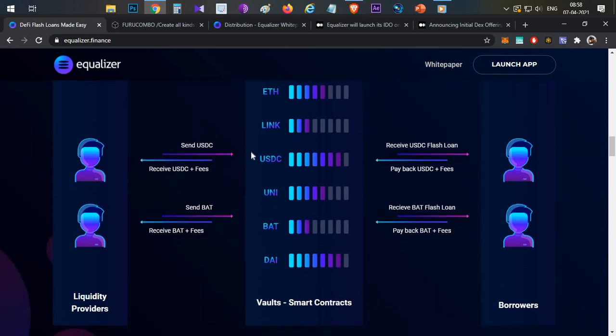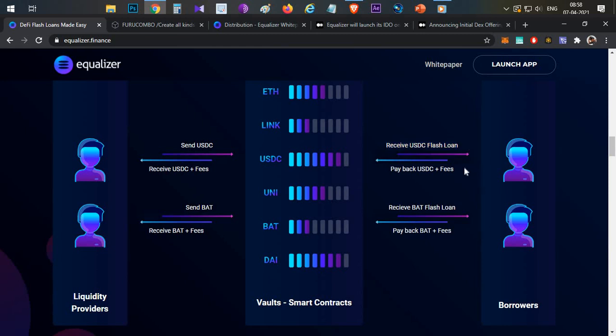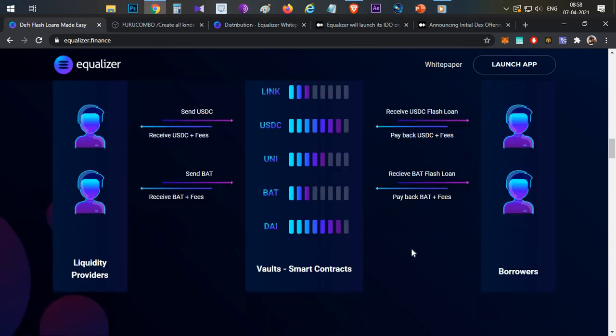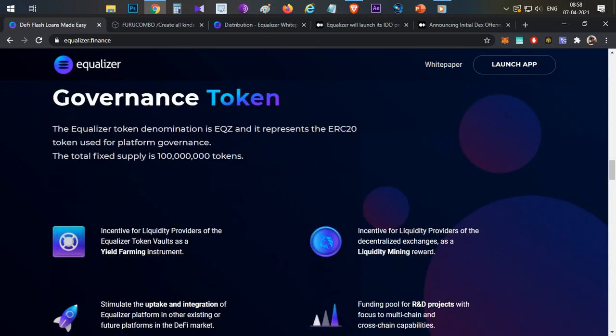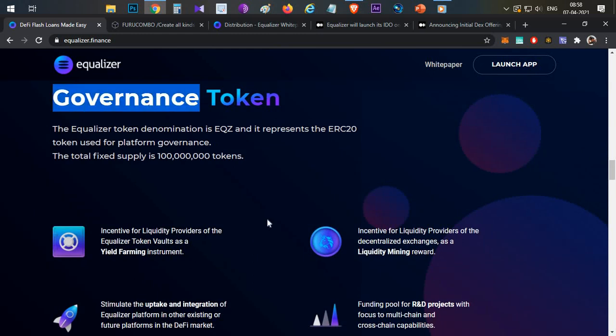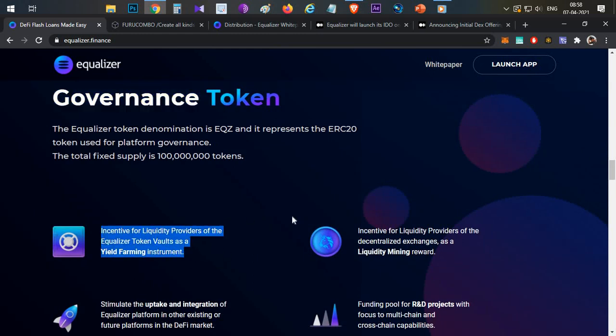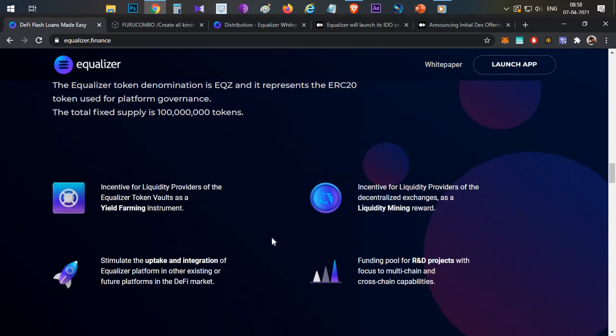Business model is a smart contract where left side is the liquidity providers who will be sending USDC to this contract and they'll be receiving USDC along with the fees. Coming to the right side, borrowers will be receiving USDC flash loan and they are repaying in the same block with the USDC plus fees. This token is used for governance purpose and also to provide the incentive to the liquidity providers in this particular platform, increasing the liquidity available for these flash loans.